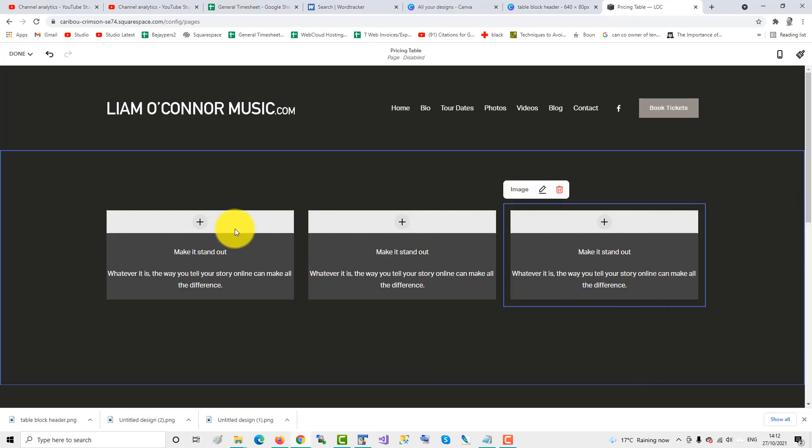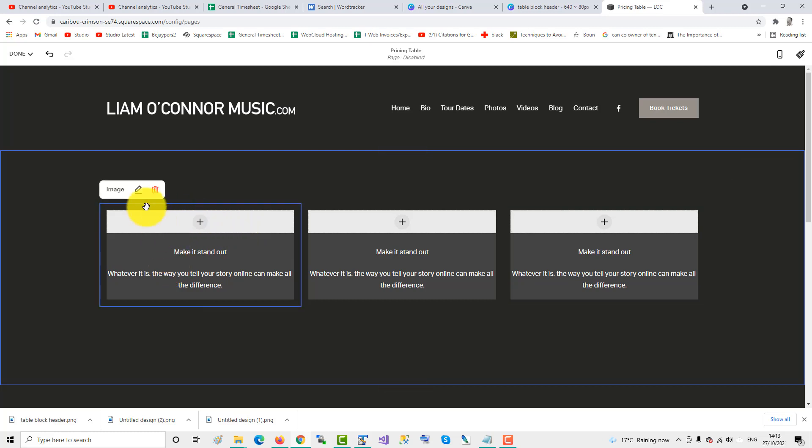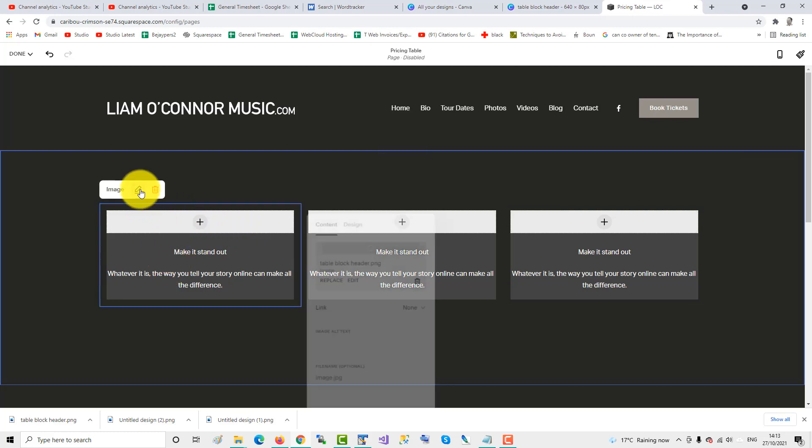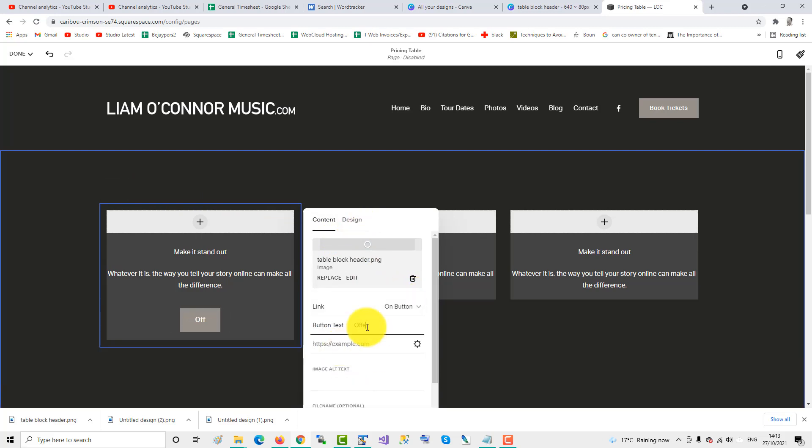We go back to the first one, there's another thing we need to do. Edit the image, we'll add a link, and we'll add a button. Offer one, and you would link that to wherever your offer is.